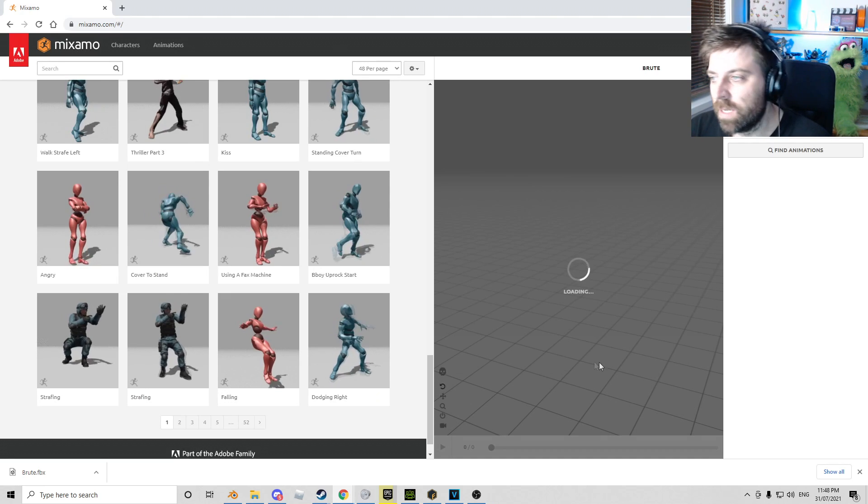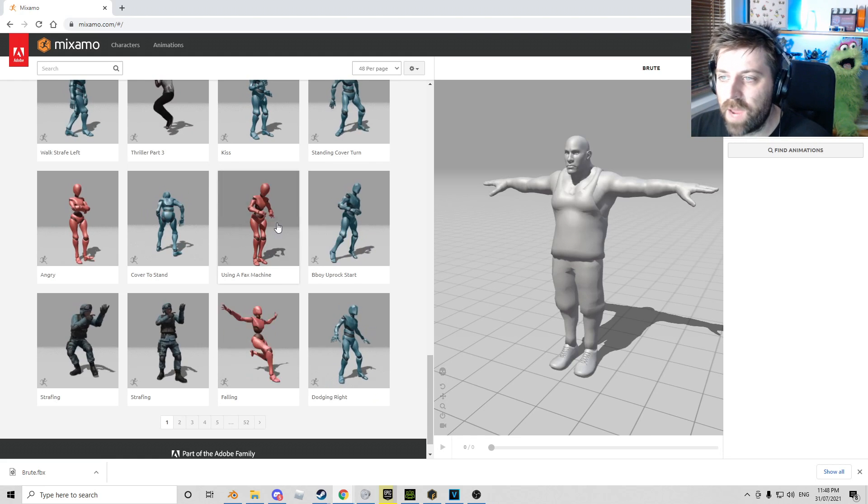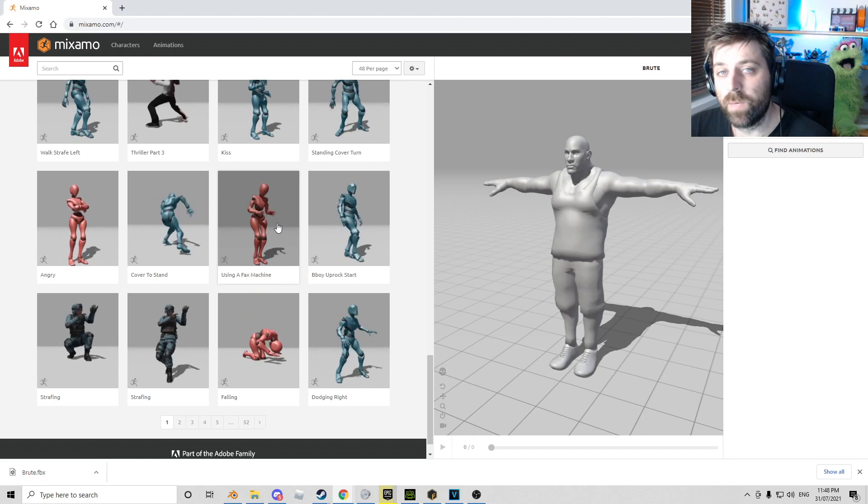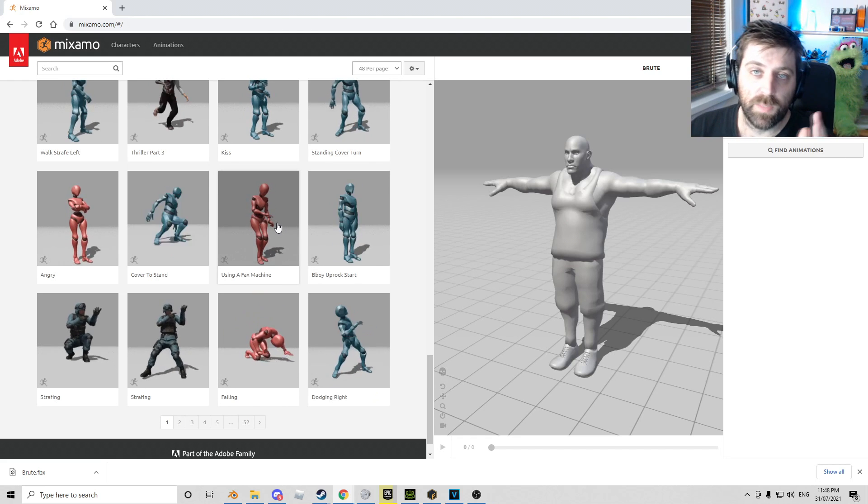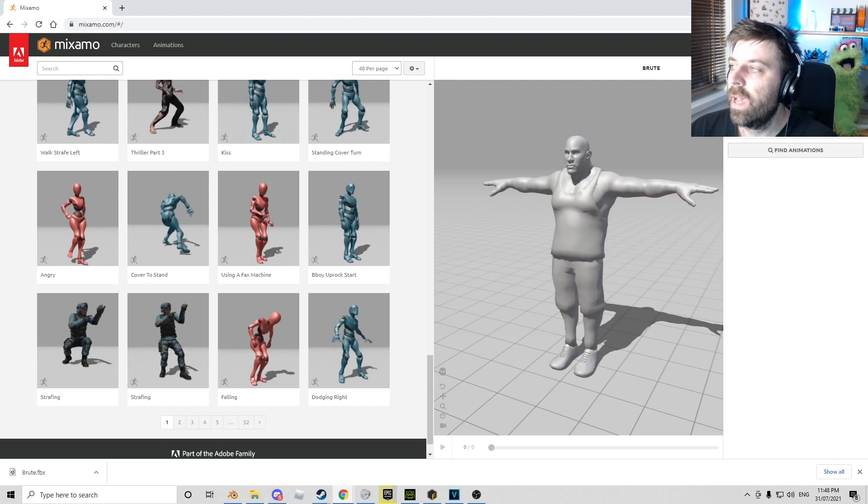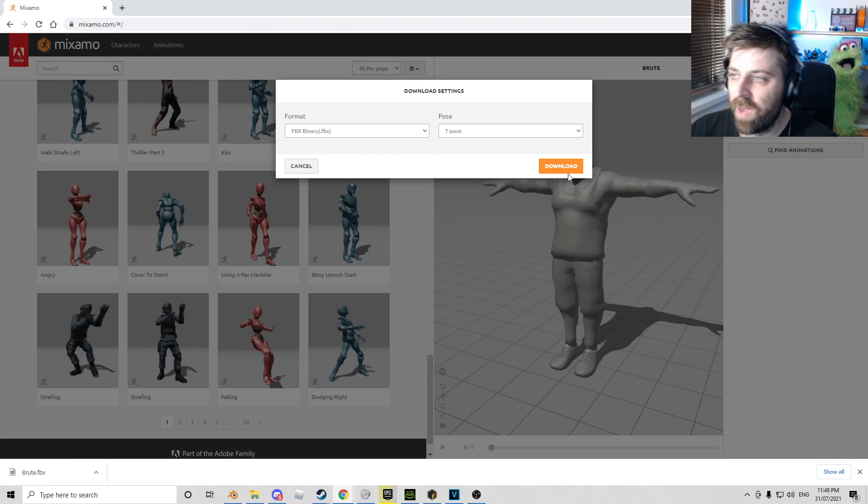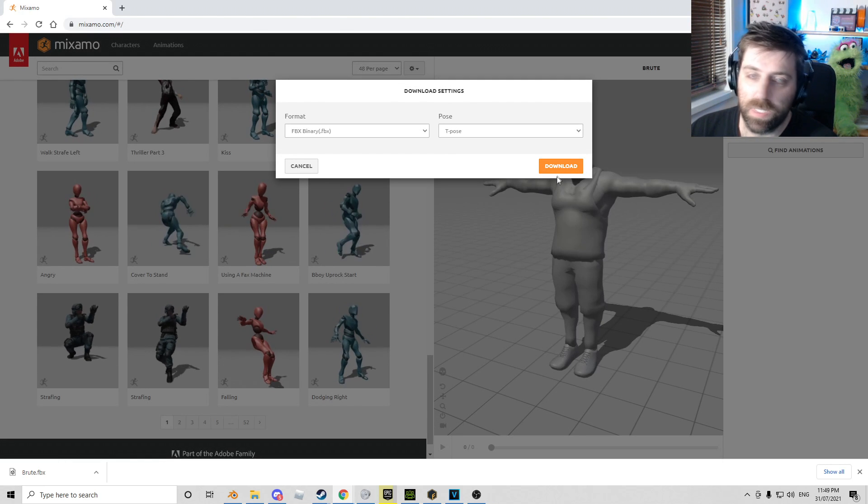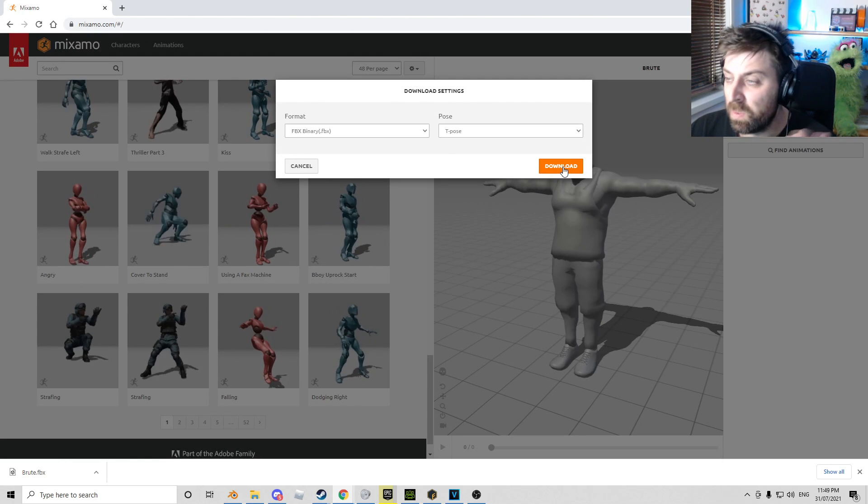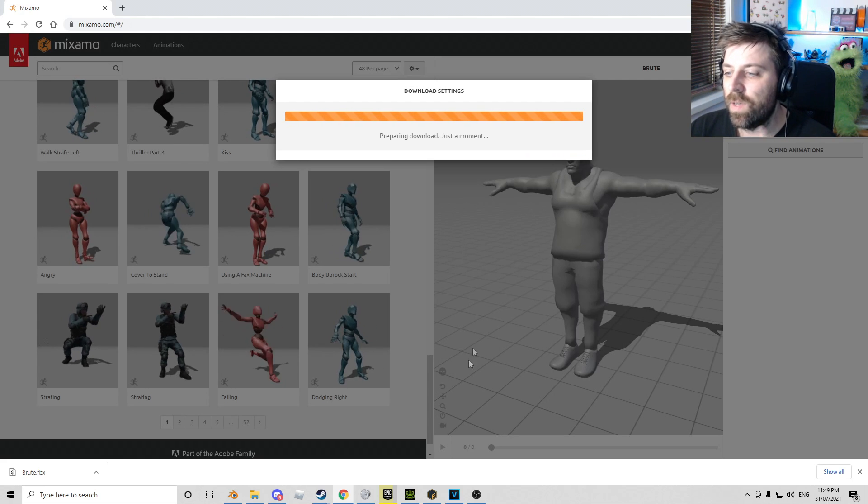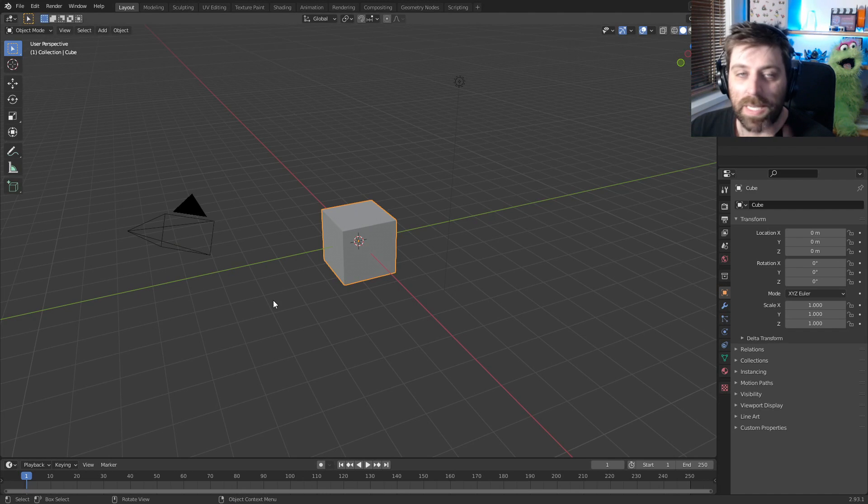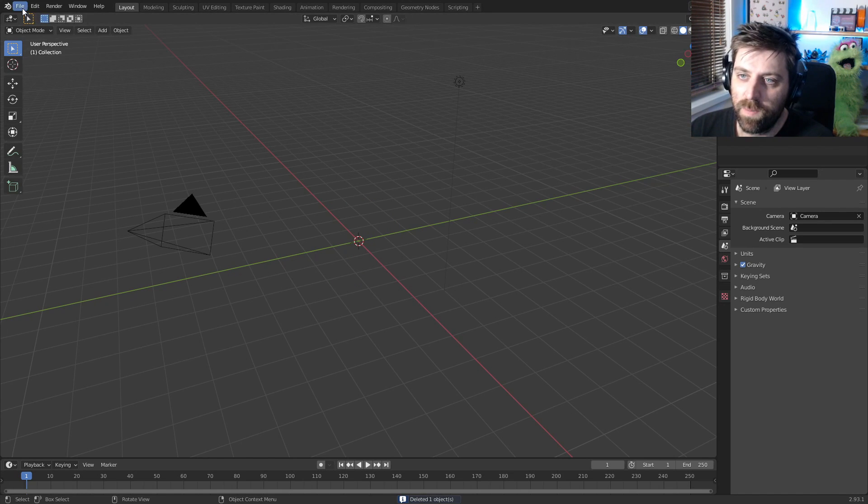Now we've got our character and obviously we can apply any Mixamo animations to this. Now we can go ahead and download our character. I'm just going to use default settings, Download, wham bam thank you ma'am. Let's now jump into Blender, delete the default cube, go to File, Import—now this is an FBX.